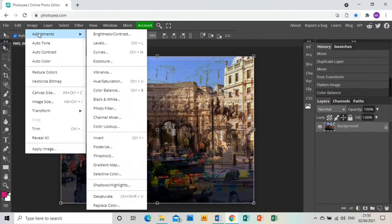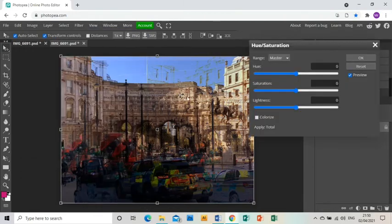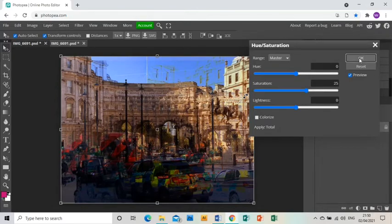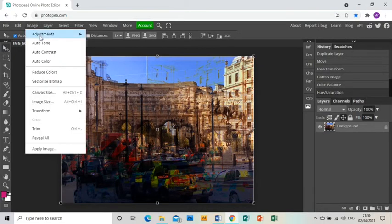And then I'm going to go Image, Adjustments, Hue Saturation and bring up the saturation for the same effect to make it more bright and colorful.